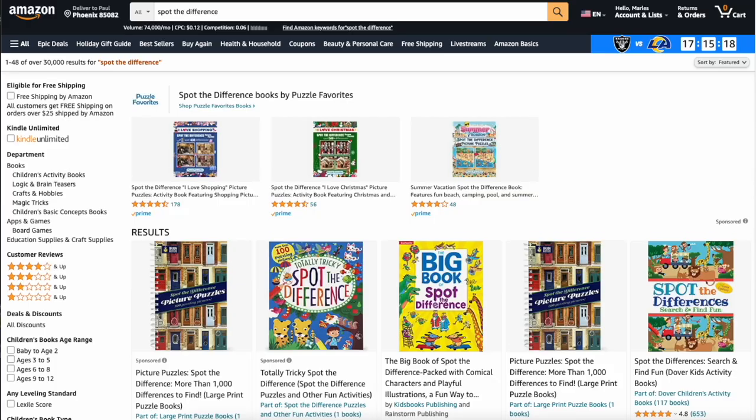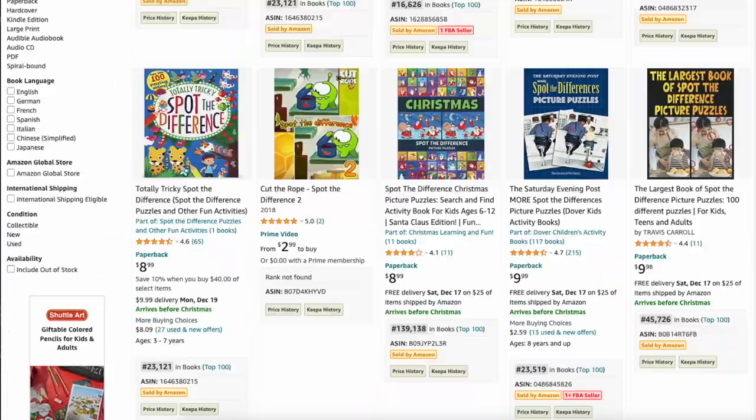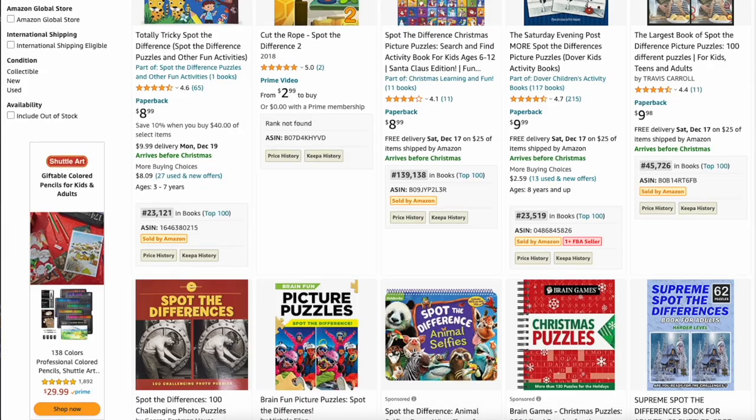These are KDP low content, medium content books that you can self-publish on Amazon. So if that interests you, then follow along.